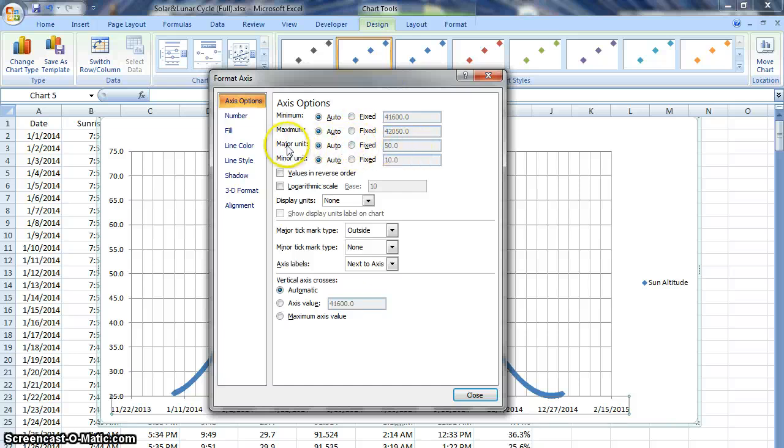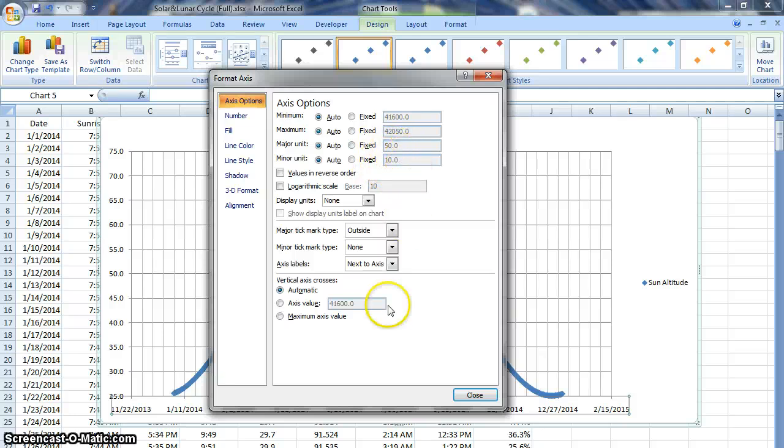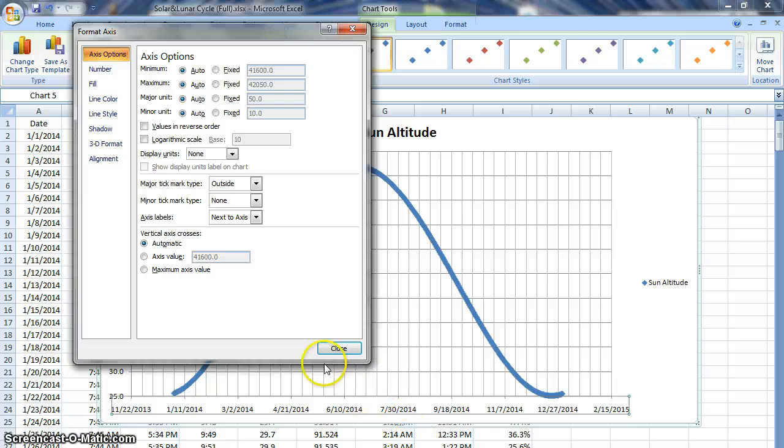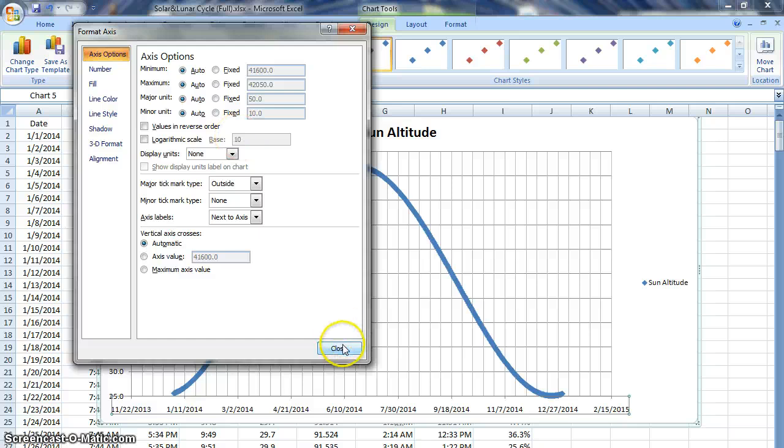Taking a look it says that my major unit is 50 and my minor unit is 10. So this is the number of days that have passed and so between each one of these dates is 50 days and each one of the little lines represents 10 days. So that gives me a sense for what this is.